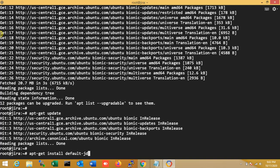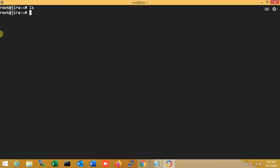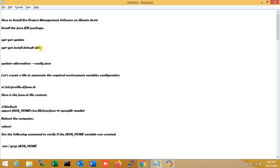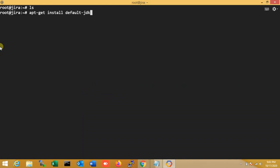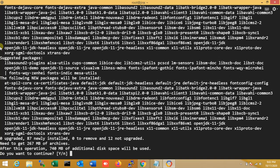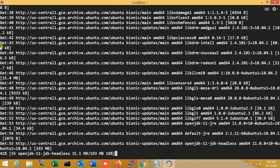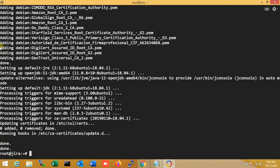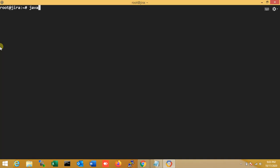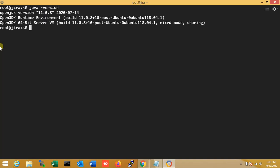Now I install Java, because Jira requires Java. I install Java JDK. Java installation is done. I check the version with 'java -version' — you can see JDK version 11, which is needed.